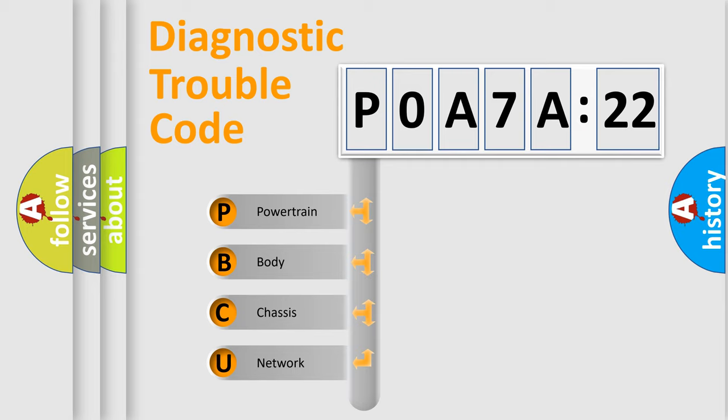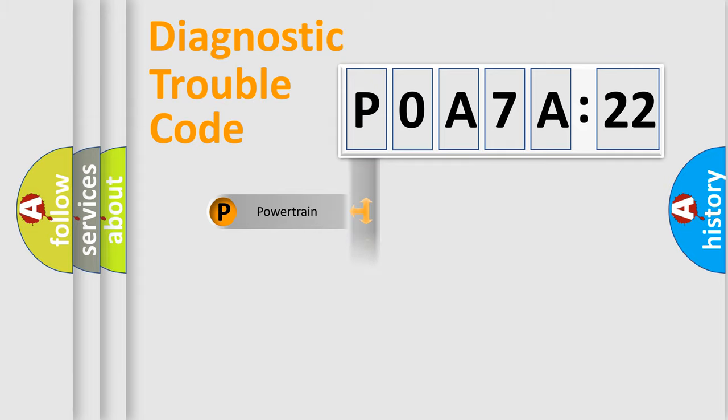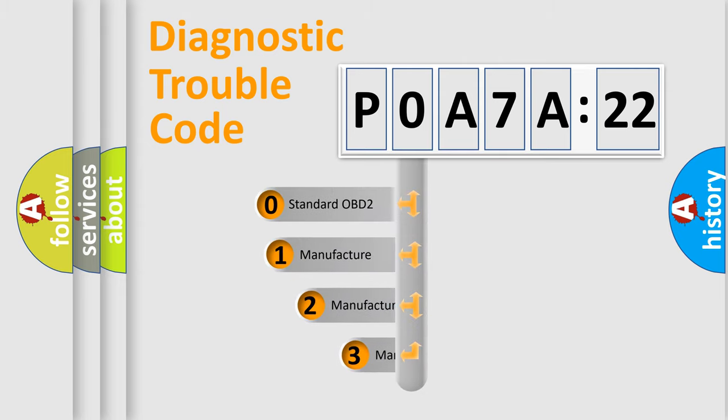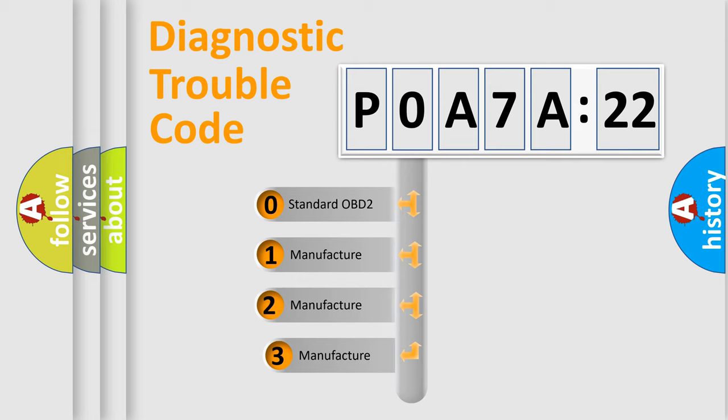We divide the electric system of an automobile into four basic units: Powertrain, Body, Chassis, and Network. This distribution is defined in the first character code.